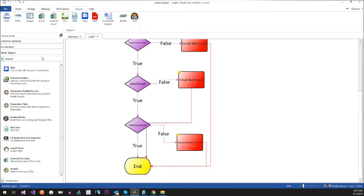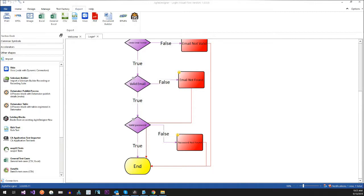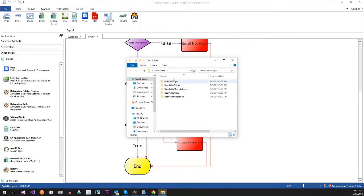Now, importers — I can import information. Obviously I can import from Visio — remember, it looks like Visio. Selenium is a big one. Let's say I did a recording in Selenium — then I can import it here and that would create my test cases for me. The benefit to that would be an easy place to modify them.